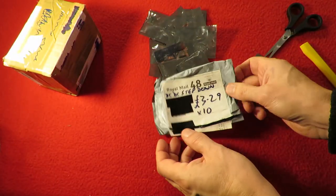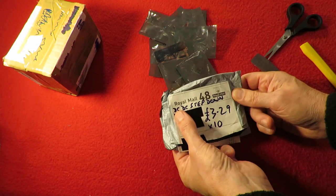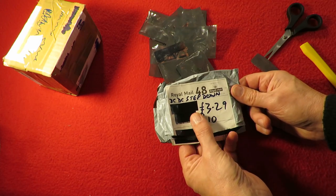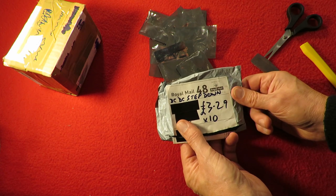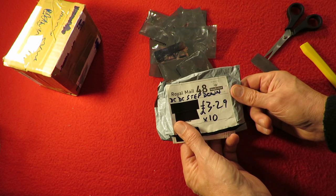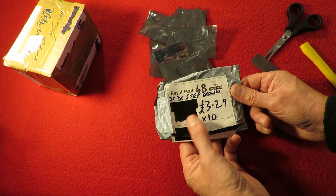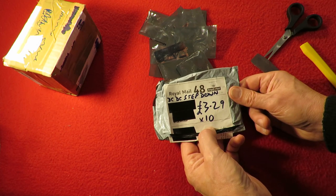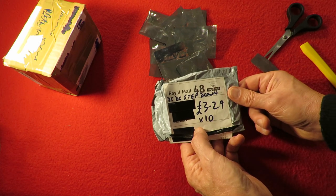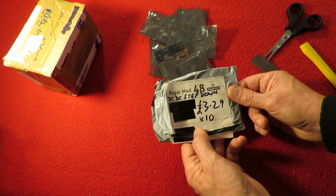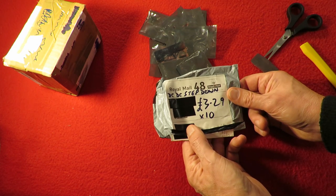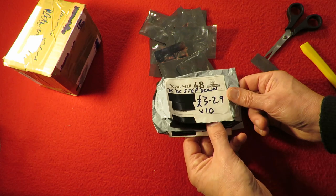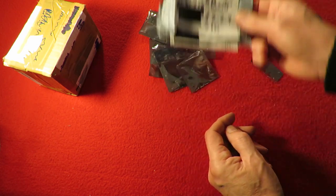Right, I've looked it up. It's a DC DC step down transformer we could call it, a buck converter. Cost me £3.29 for 10 of them. I ordered it on the 2nd of January and it arrived on the 6th, so 4 days. Excellent.